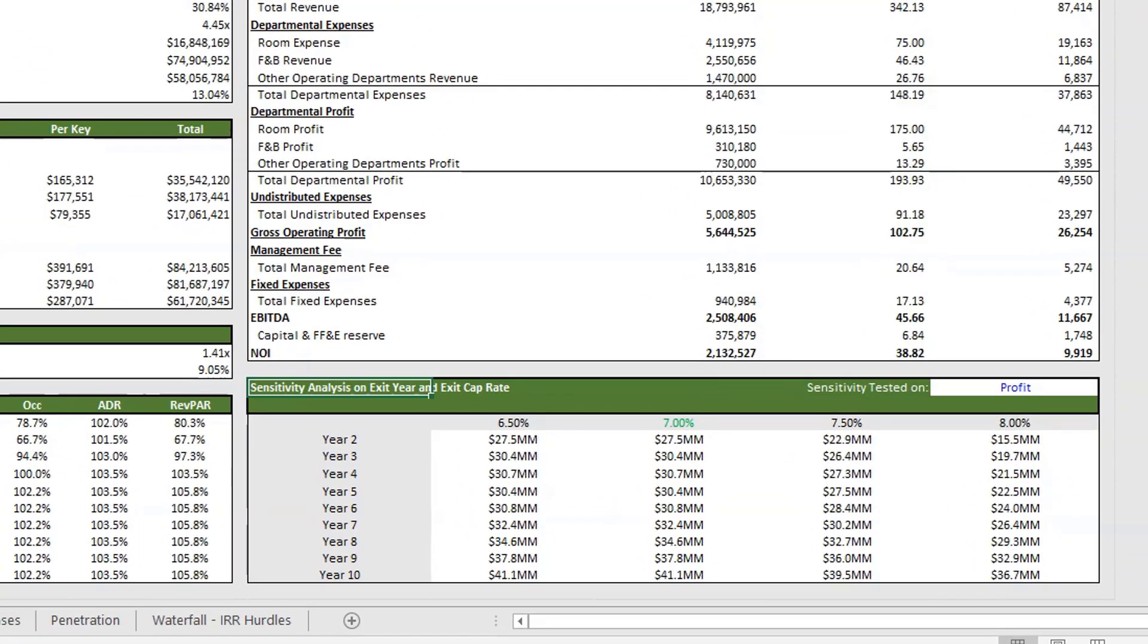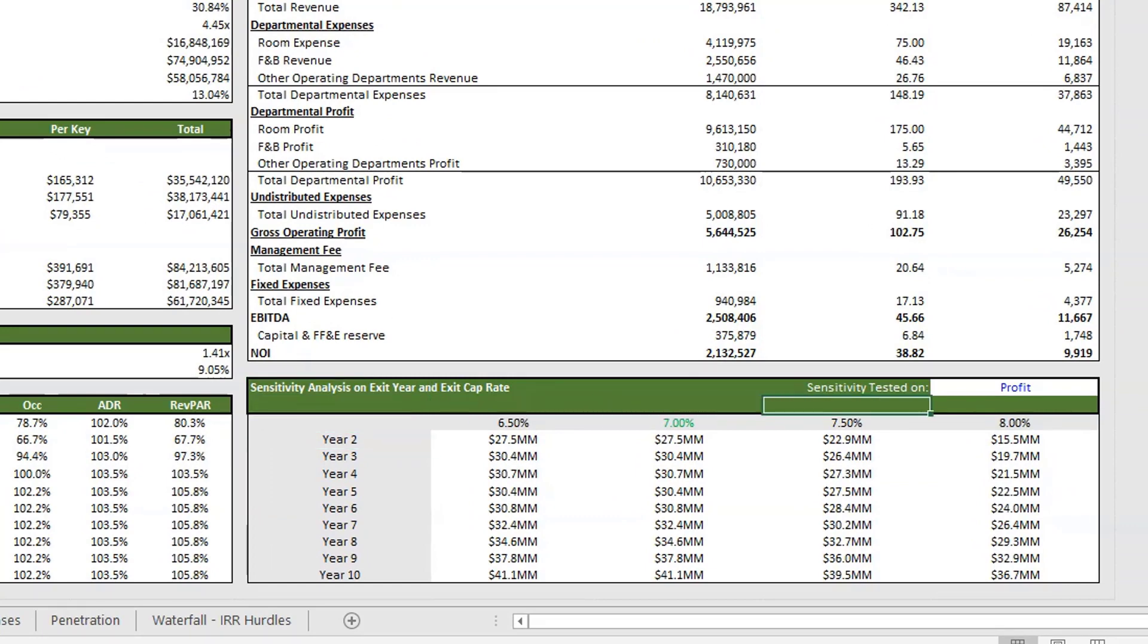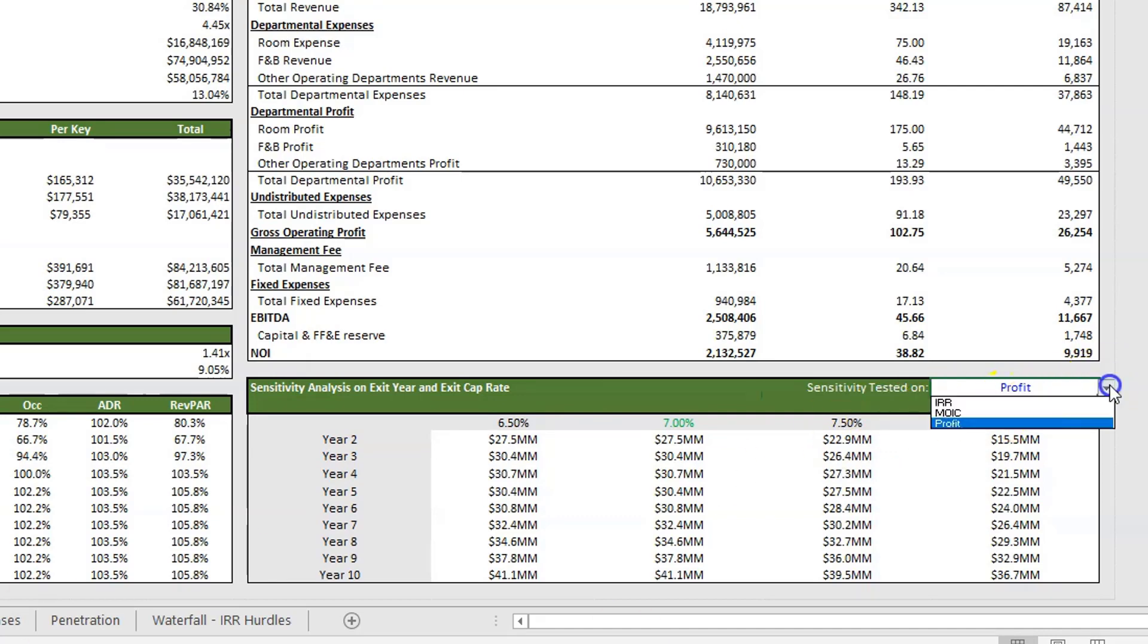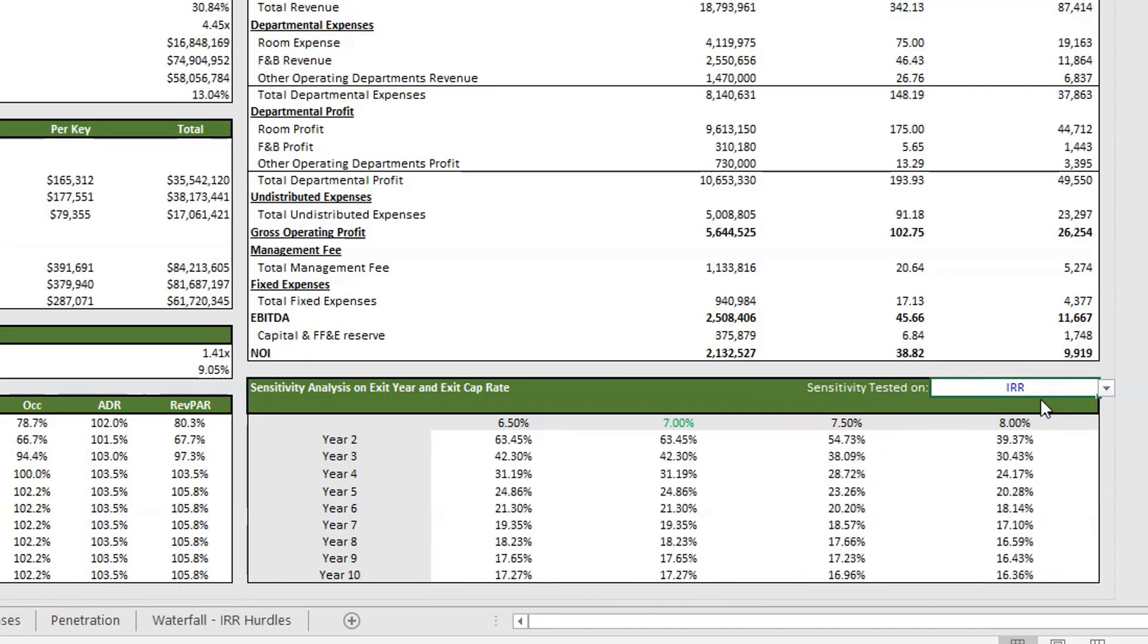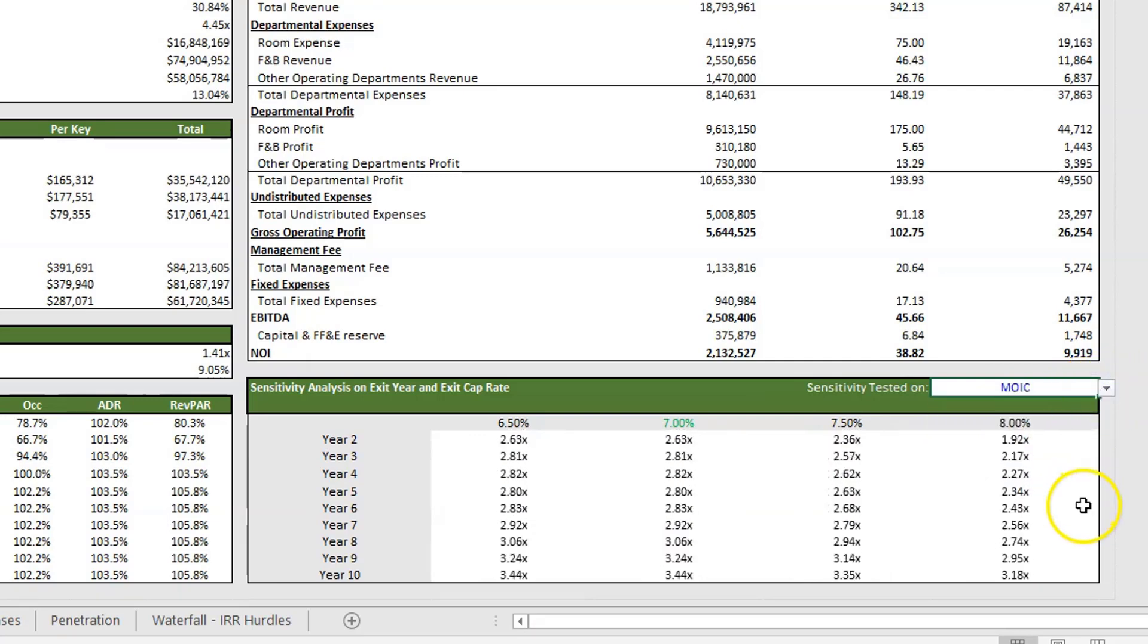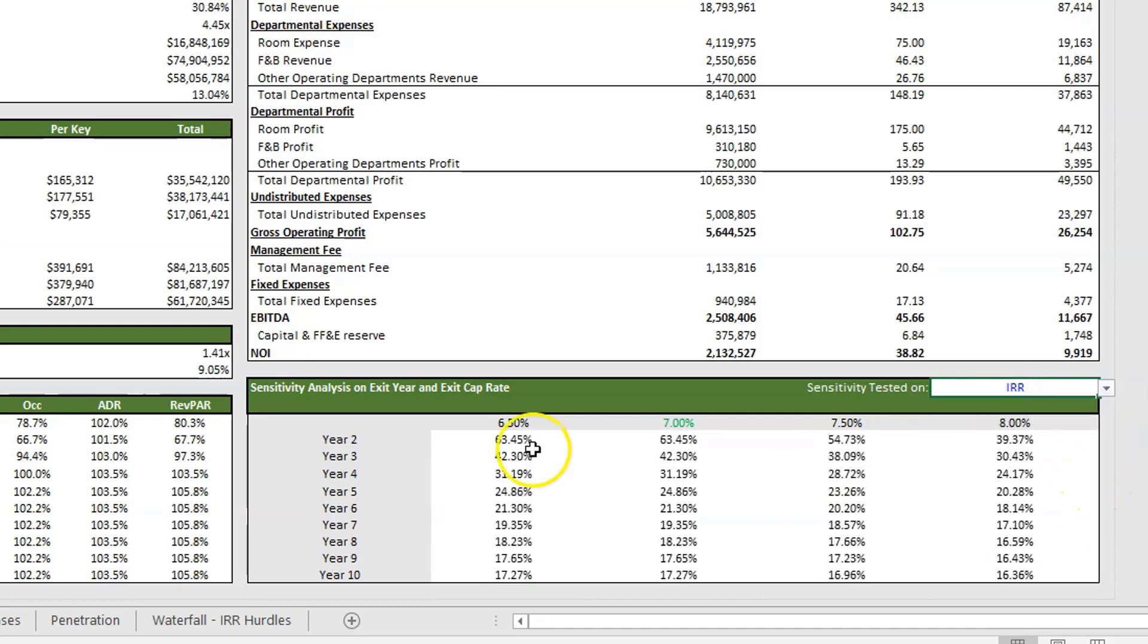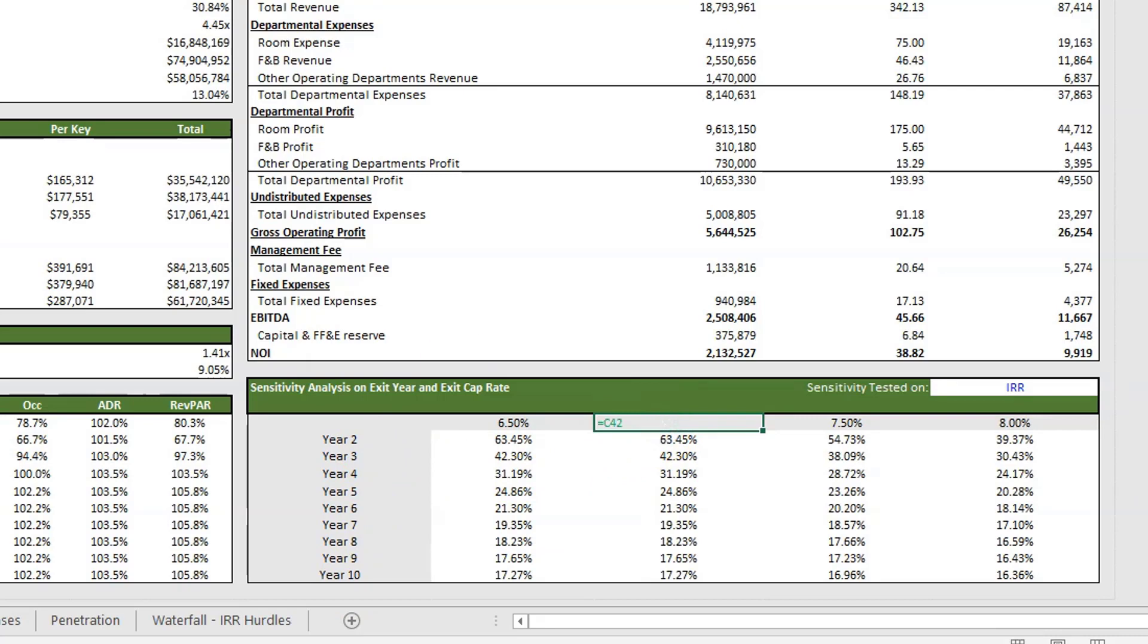Below that, I've added a sensitivity analysis on your exit year and your exit cap rate. You can test the sensitivity on three items with a drop down menu. You can test it on profit, test it on the IRR, and you can test it on the multiple on invested capital. This shows from year two to 10, and this here is showing your cap rate. It's linking to whatever your exit cap rate is, and it's growing or decreasing by 50 basis points in either direction.